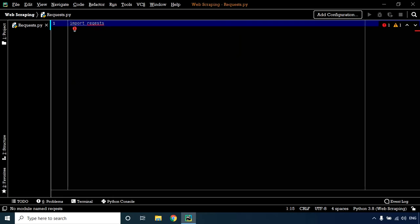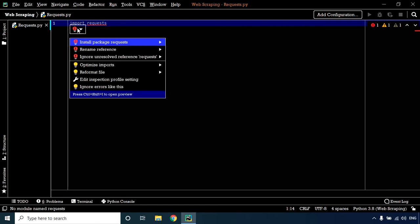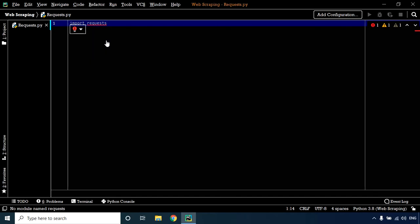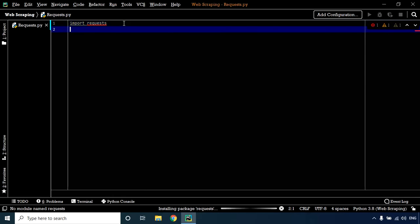Requests is an external library, so you have to install it before you can use it. Since I'm using PyCharm, I can simply click on this icon and install the package requests.